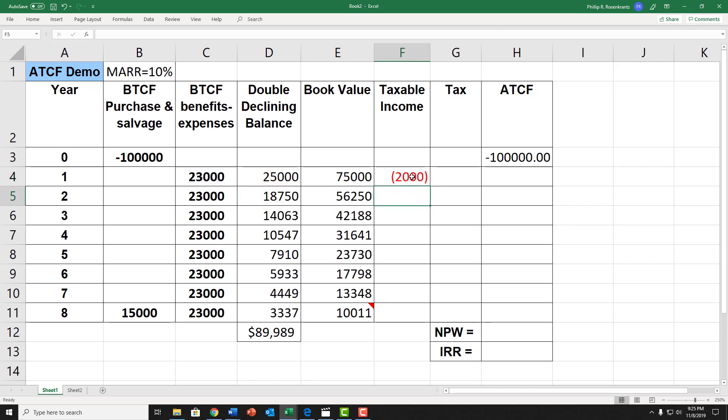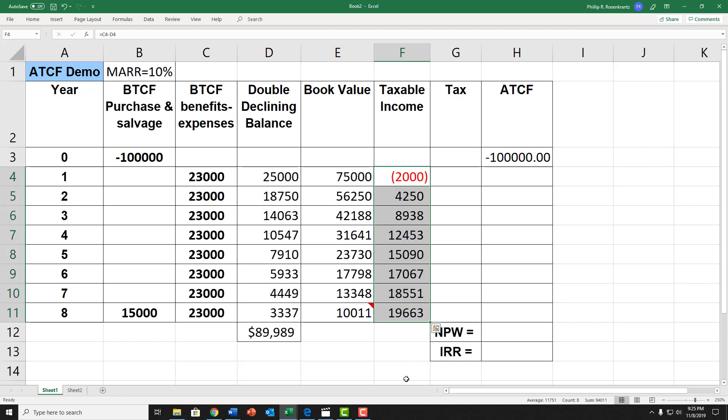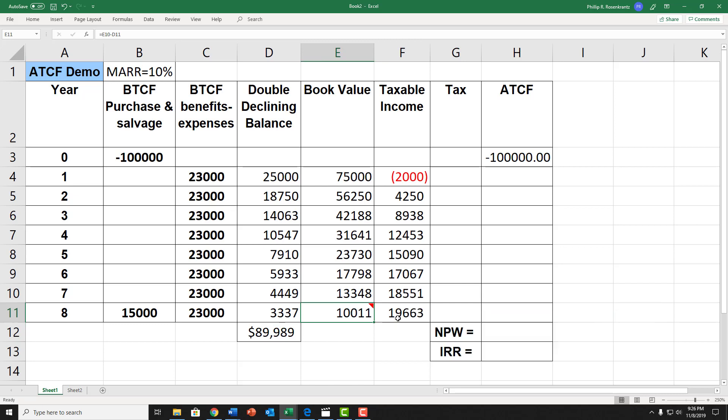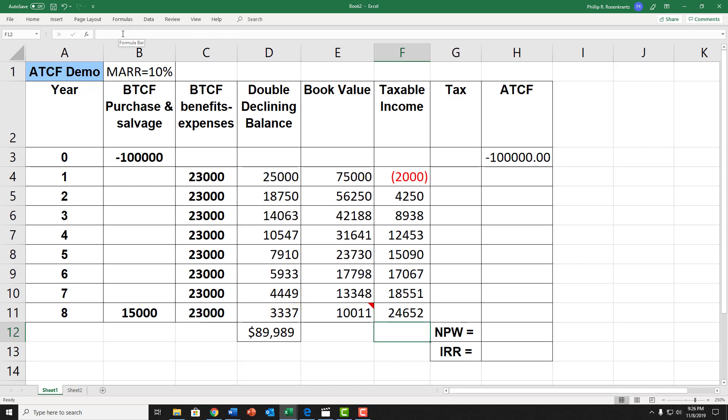My taxable income is equal to cell C4 minus the depreciation, which is D4. I went ahead and used red letters to represent negative numbers. If I scroll down, I get the taxable income for each of those years. However, I have to make some adjustments for year 8. In year 8, my taxable income is the $23,000 minus the $3,337. But, I have to add back the recapture of the $4,989. In this cell, in the formula bar, I'm going to add $4,989. So, my taxable income there is $24,652.